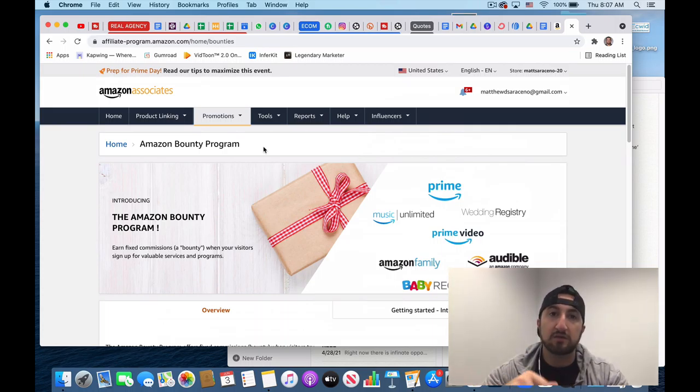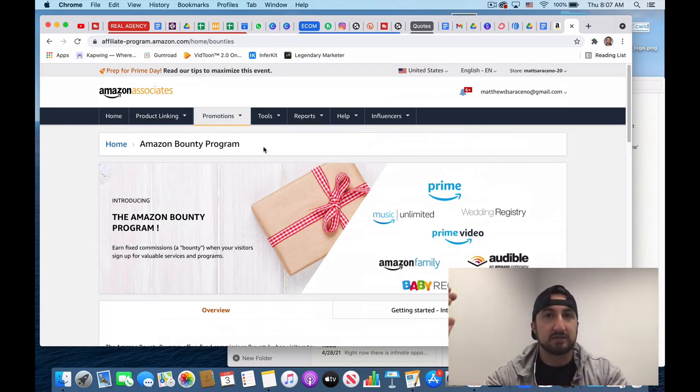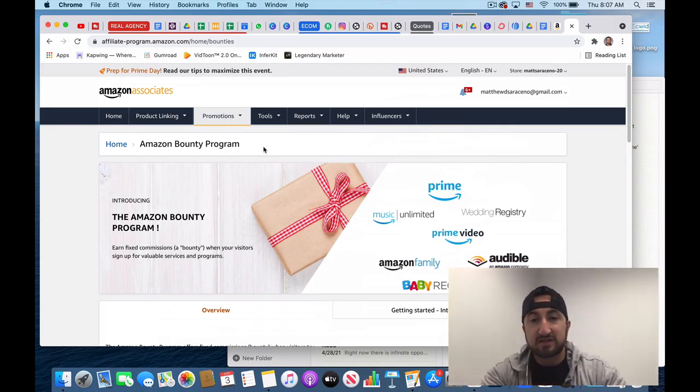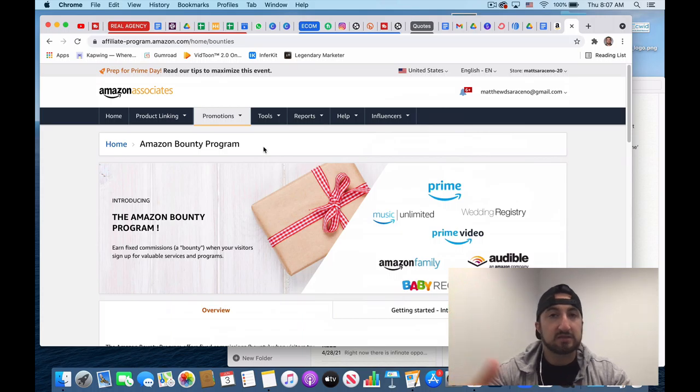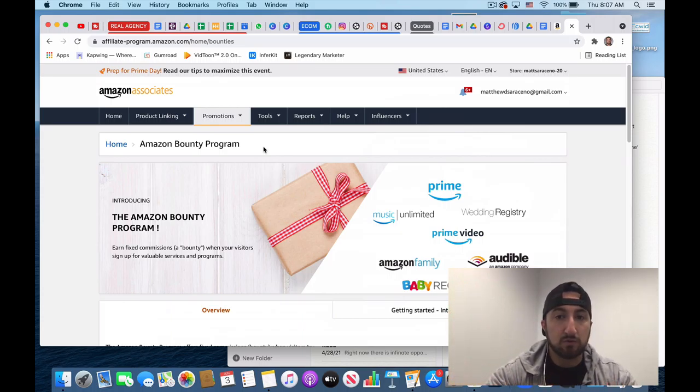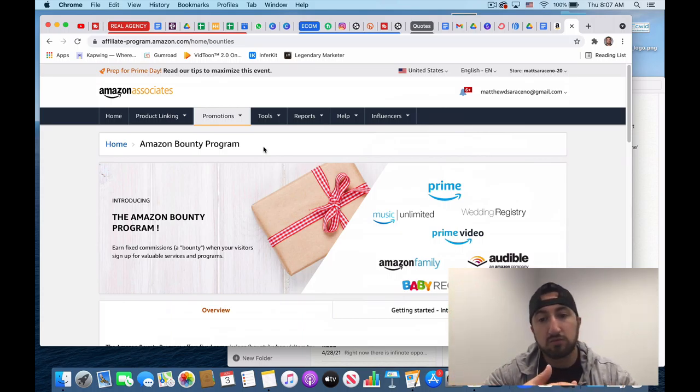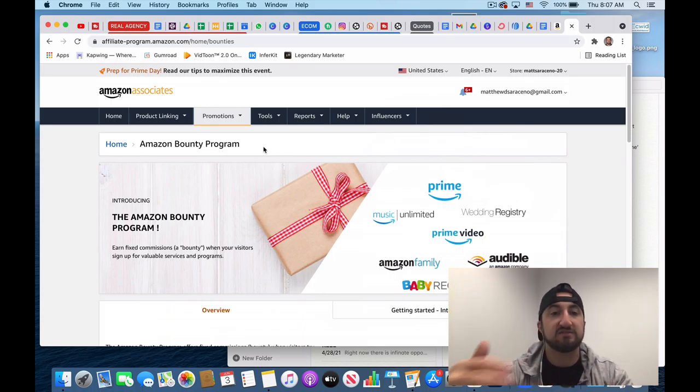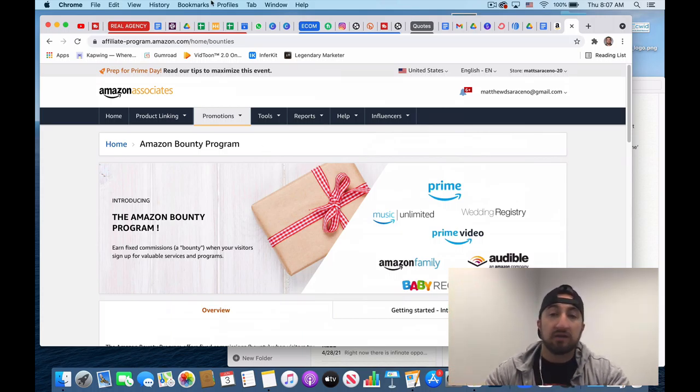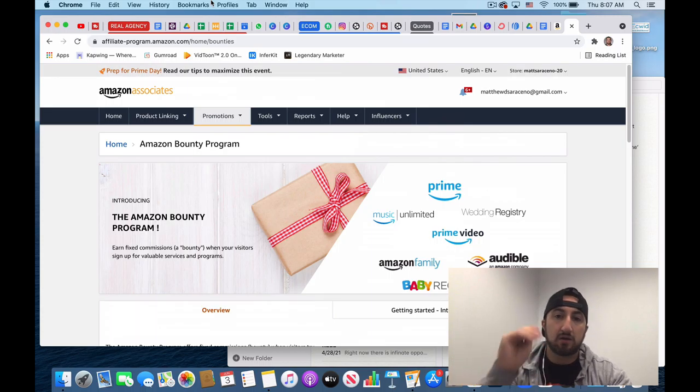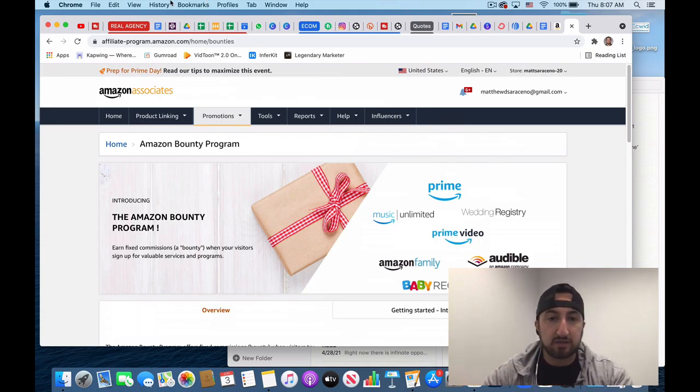And again, you know, the opportunity is endless with Amazon. Between Amazon FBA and Amazon Associates, you could totally make a nice passive income, if not full-time income, off of Amazon alone.